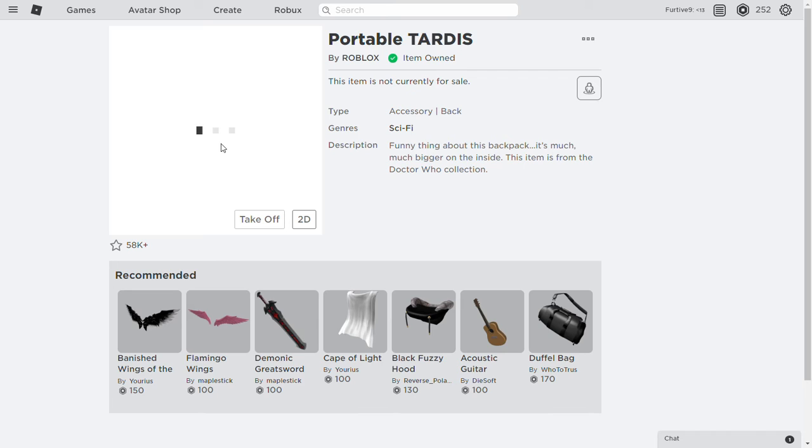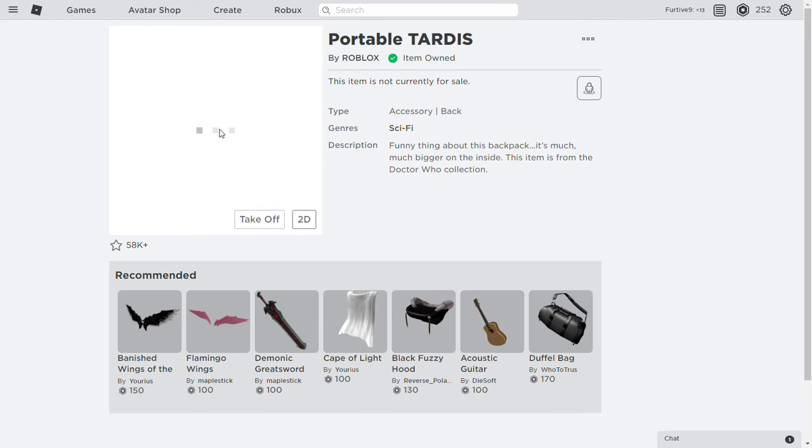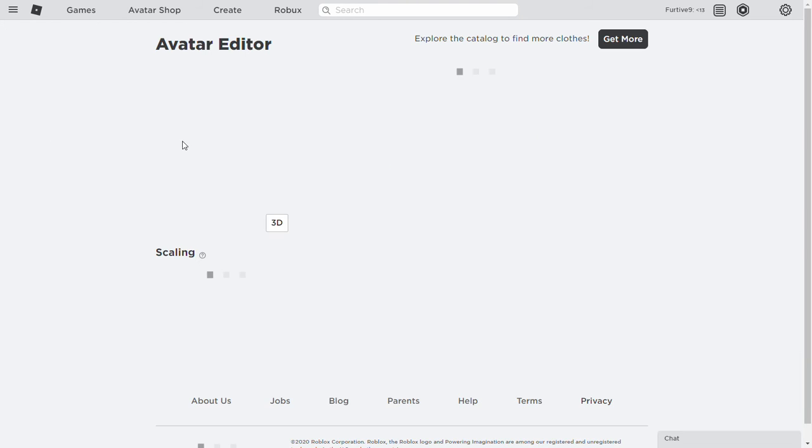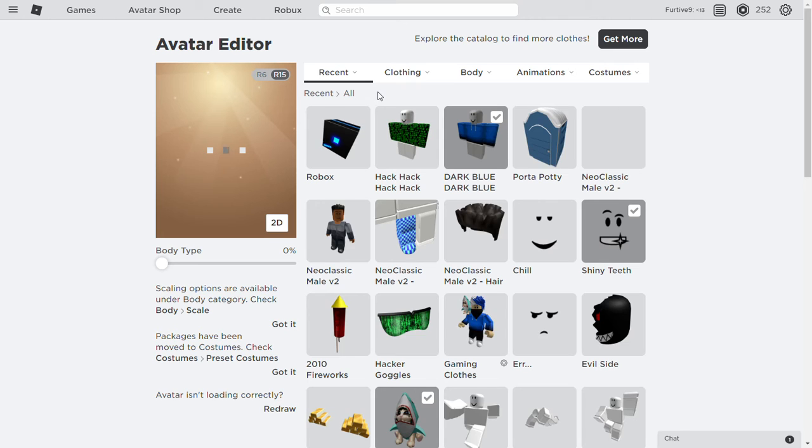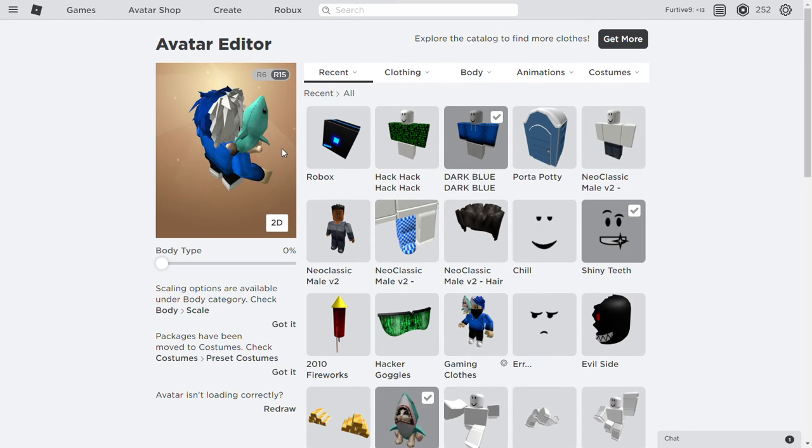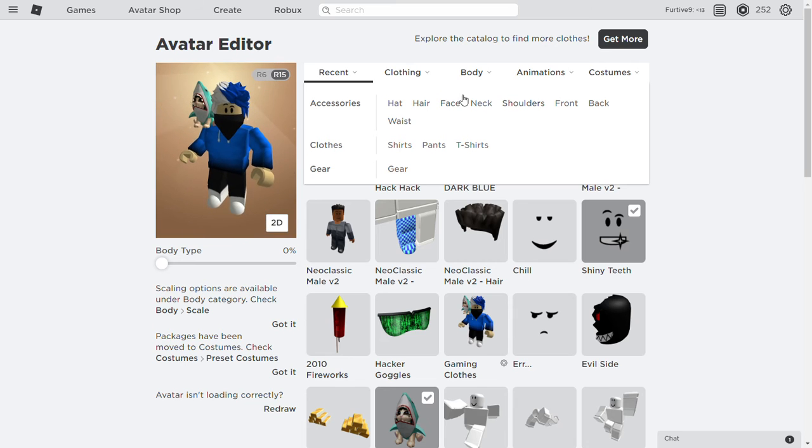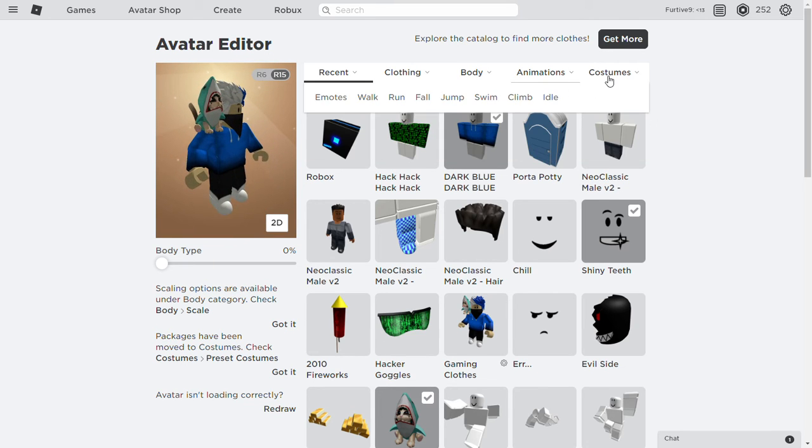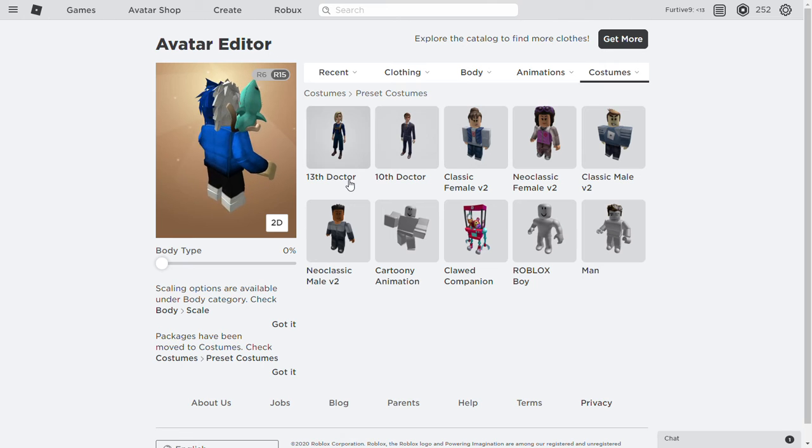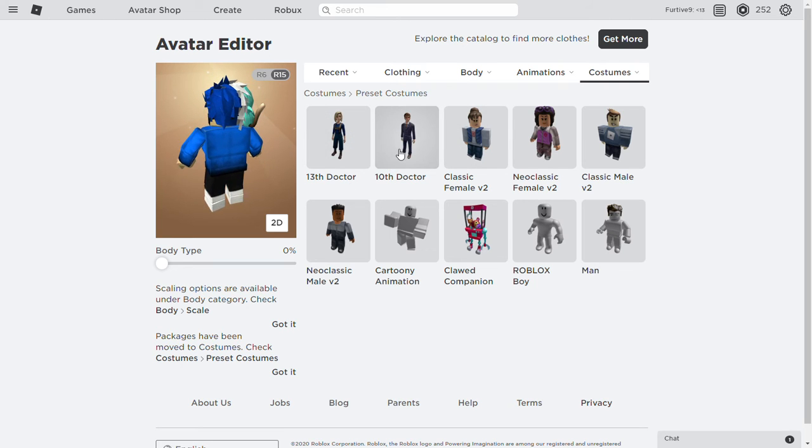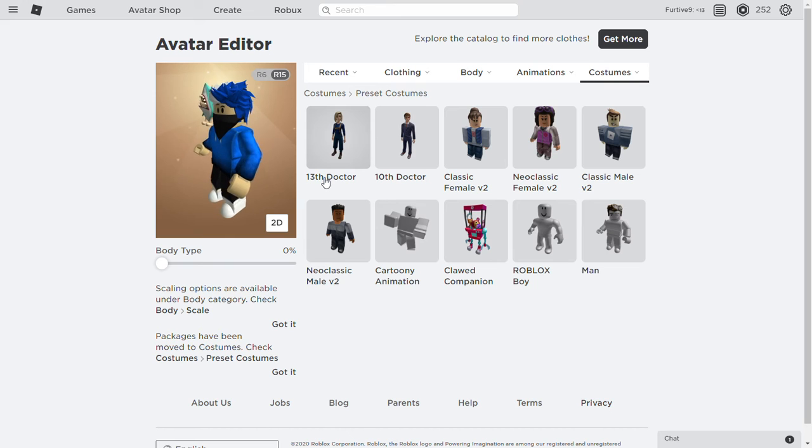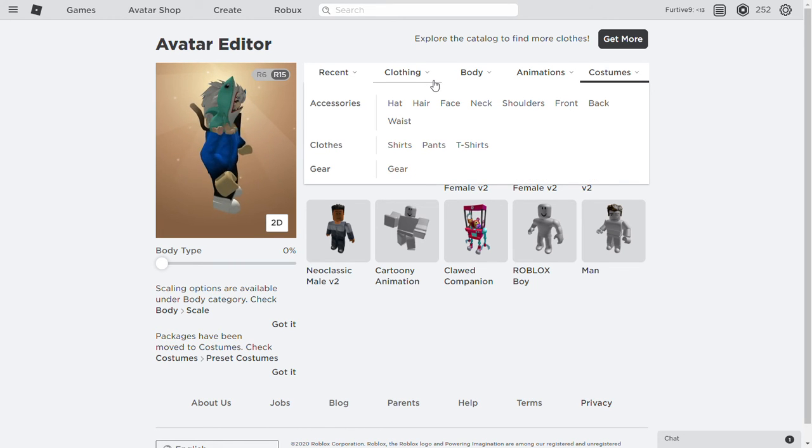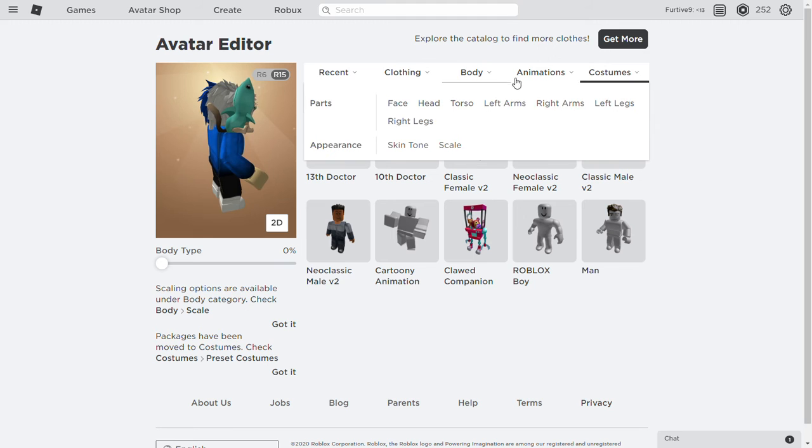So let's see if this loads. Well anyway, it goes on your back. So the next one are some costumes, so the tenth doctor and the thirteenth doctor. So these are bundles.